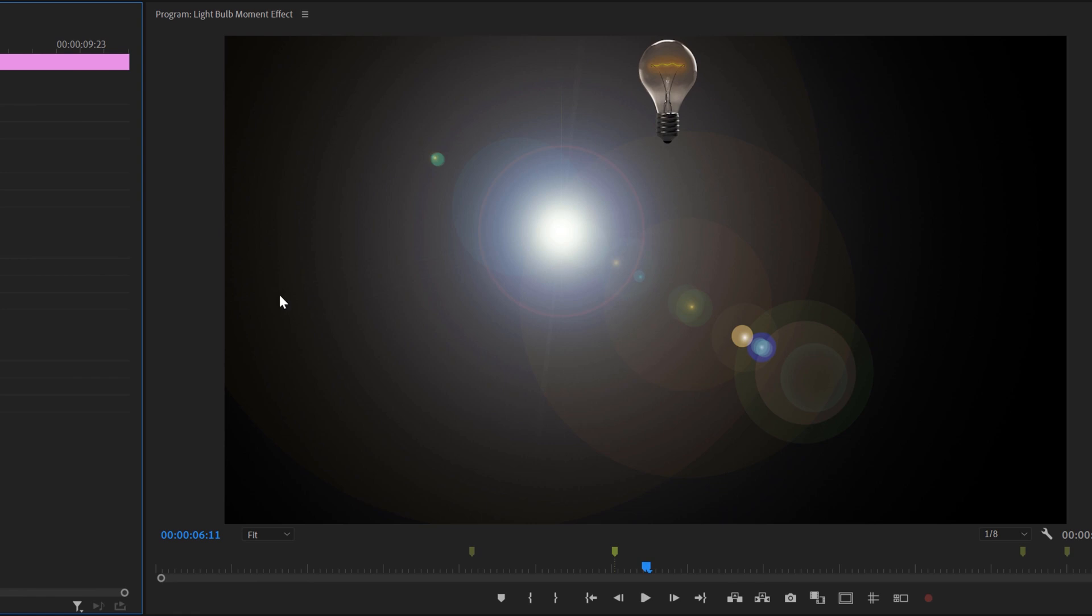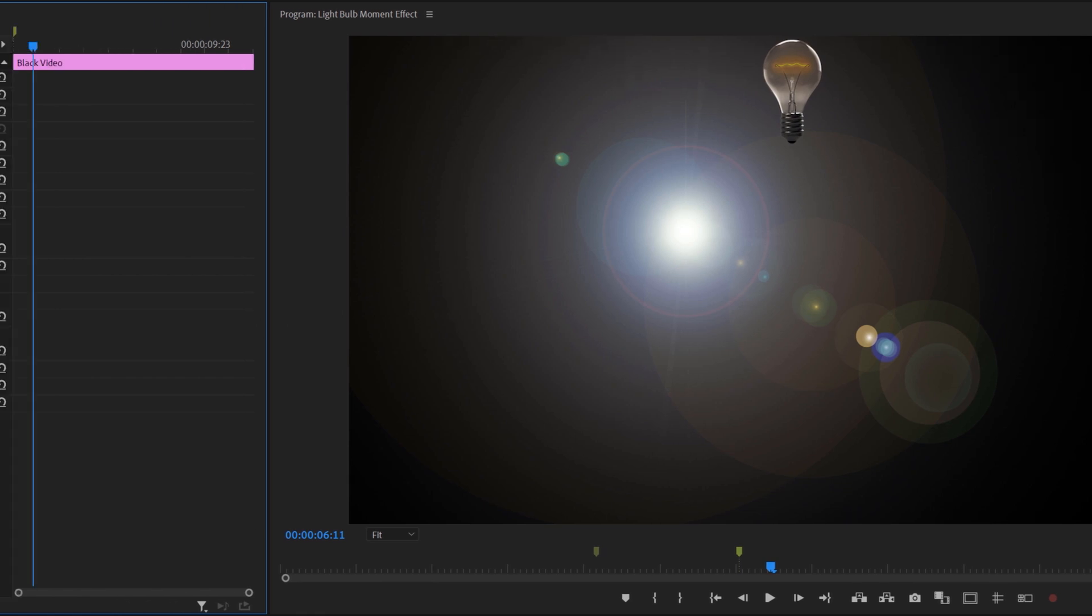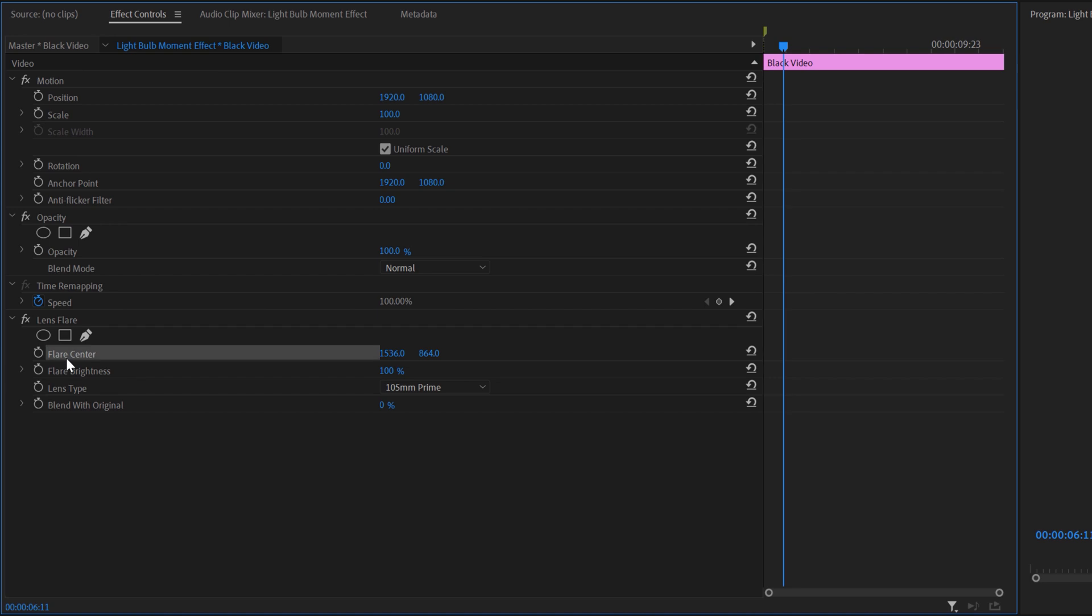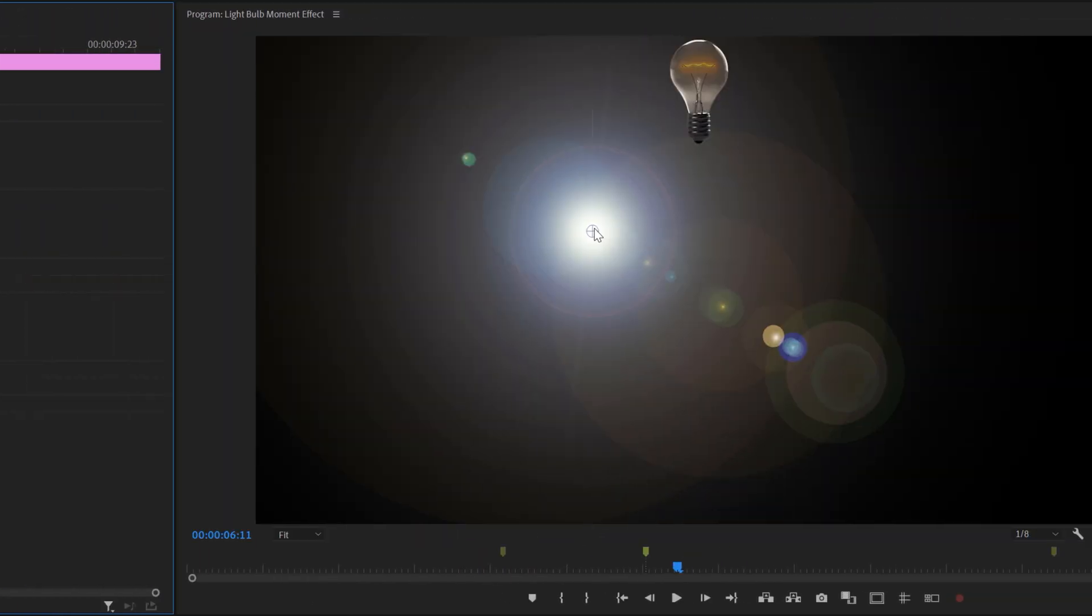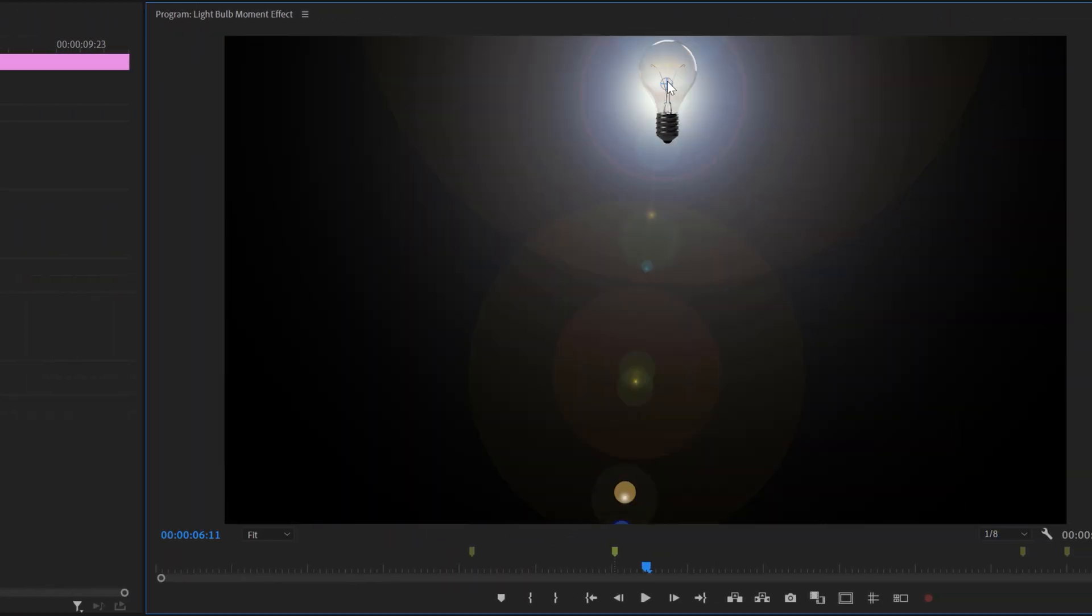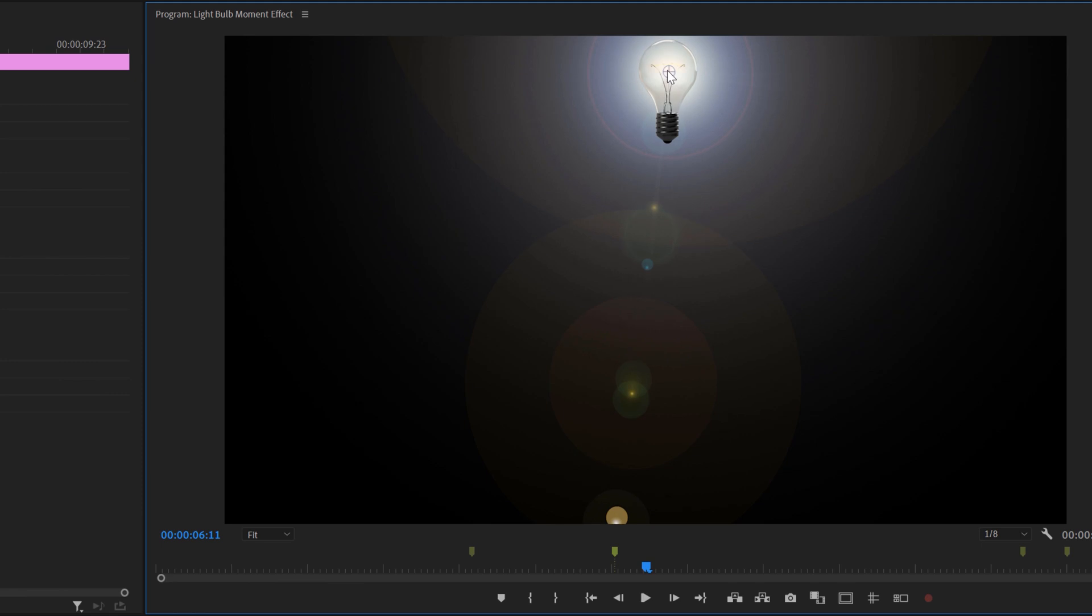Now let's go ahead and move this lens where we want it to be. To do this, under the lens flare, select flare center. This lets you drag the center of the flare where you want it to be. I like it to be where the filament is in the light bulb, so I'll place it here. Now this is starting to look so much better.